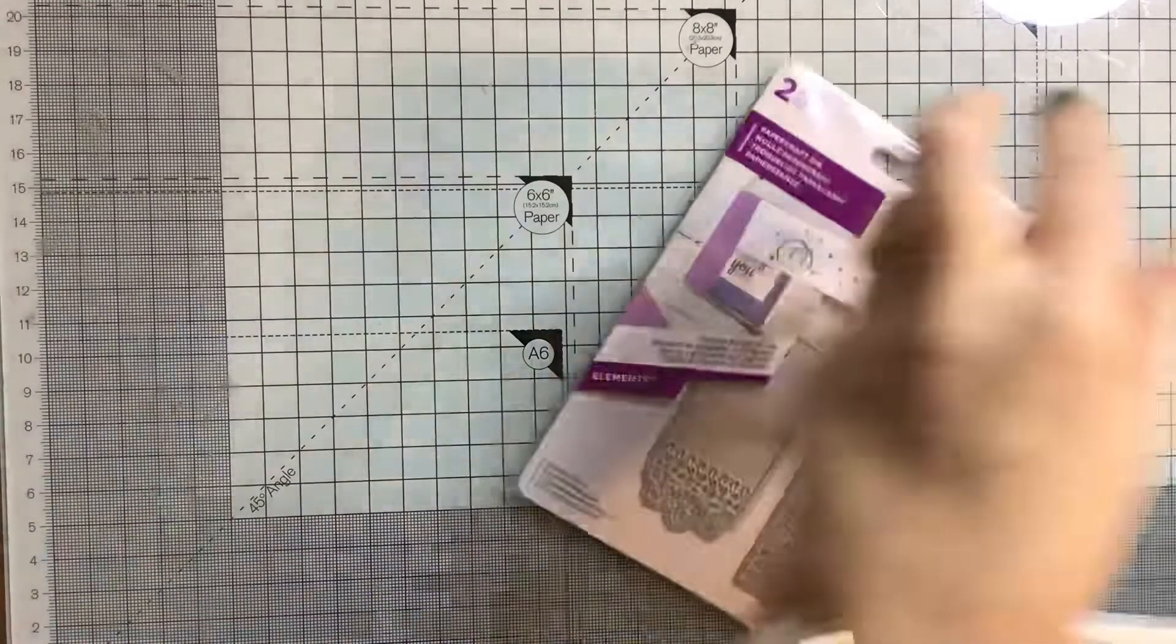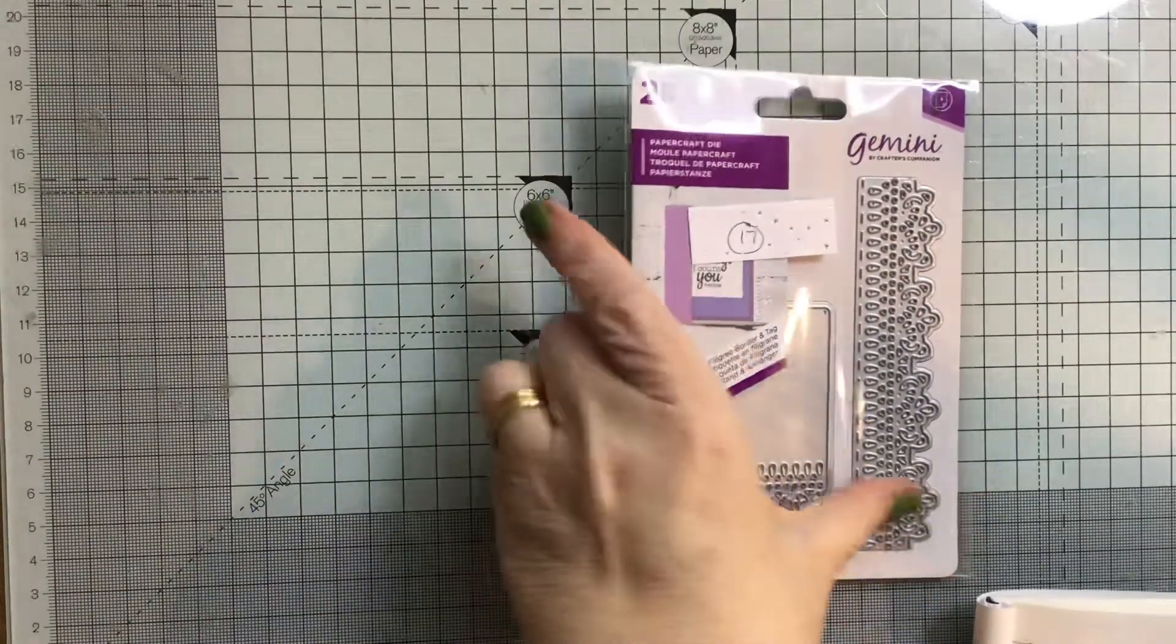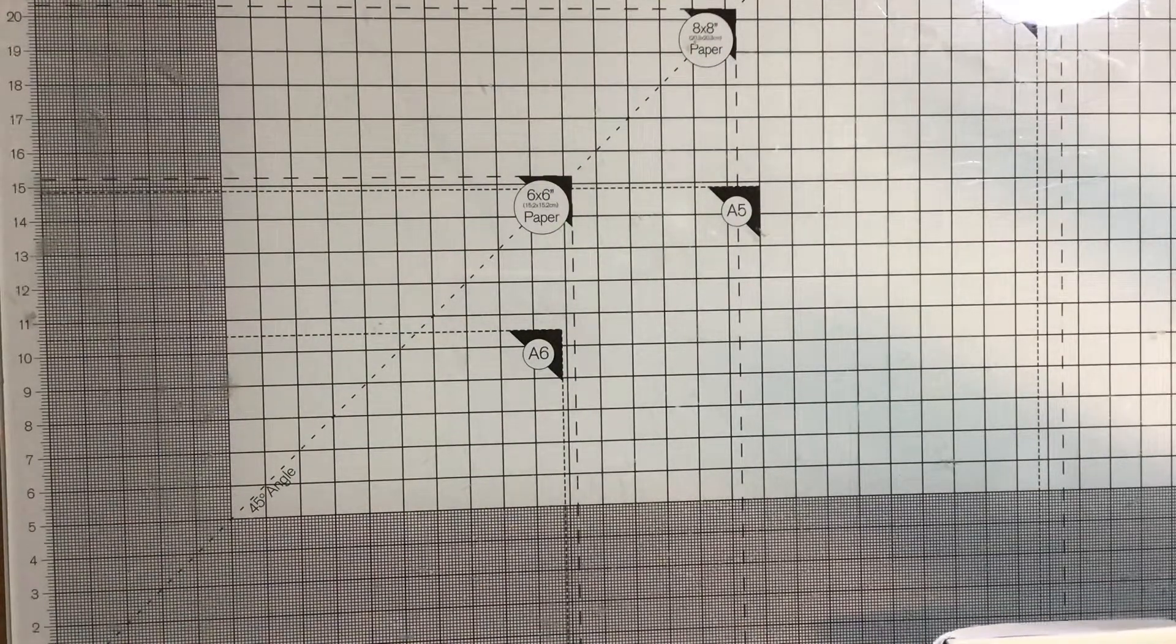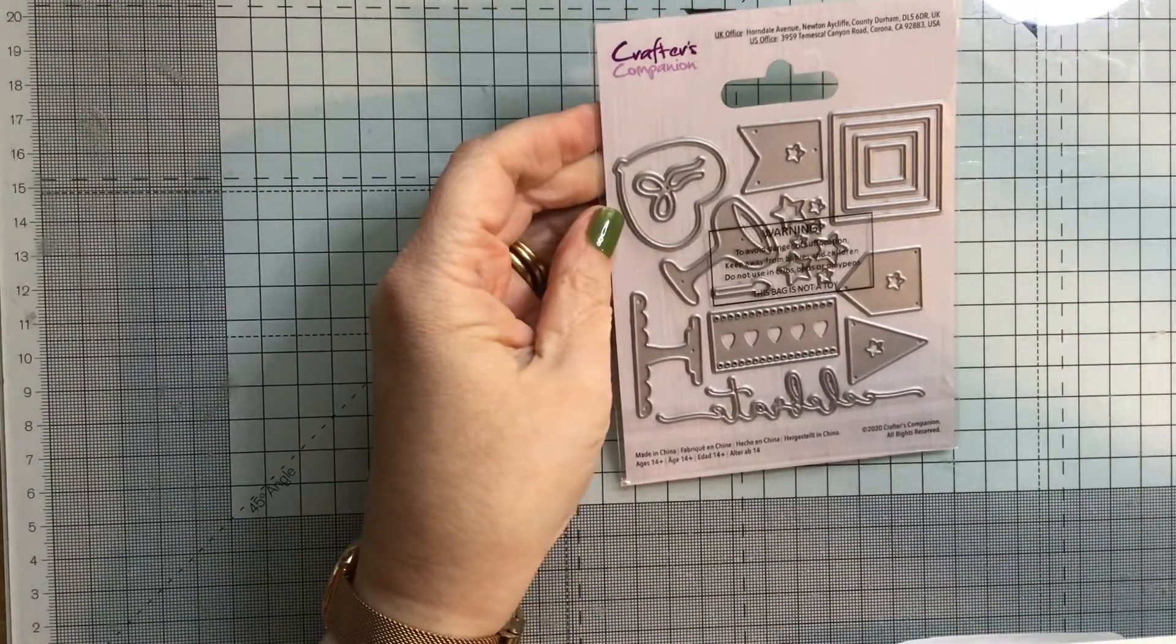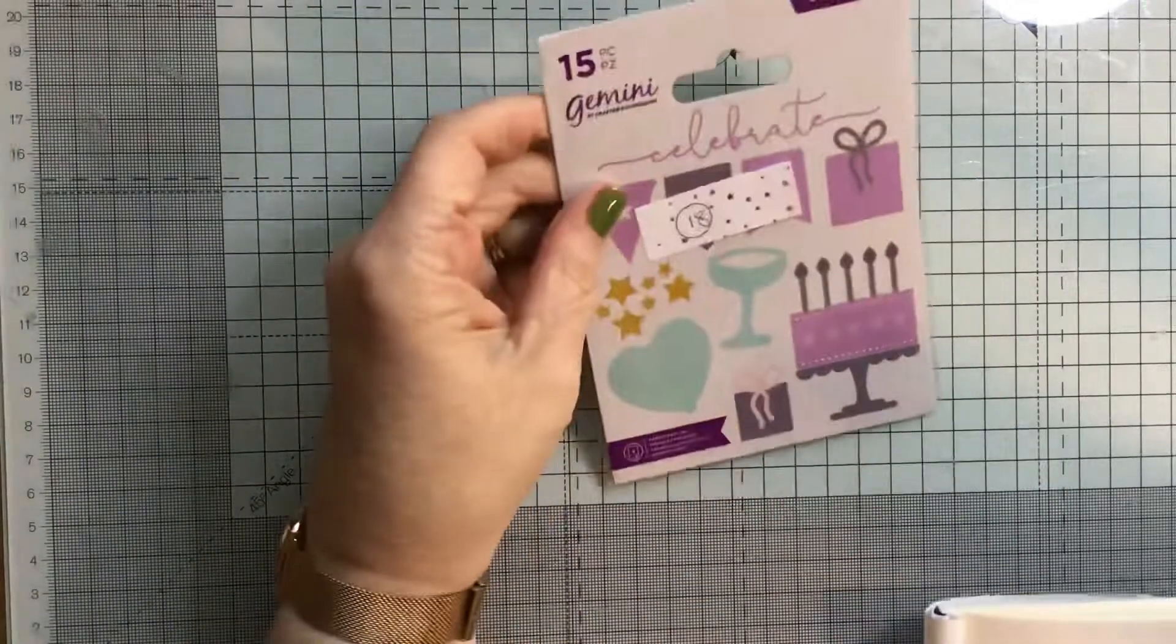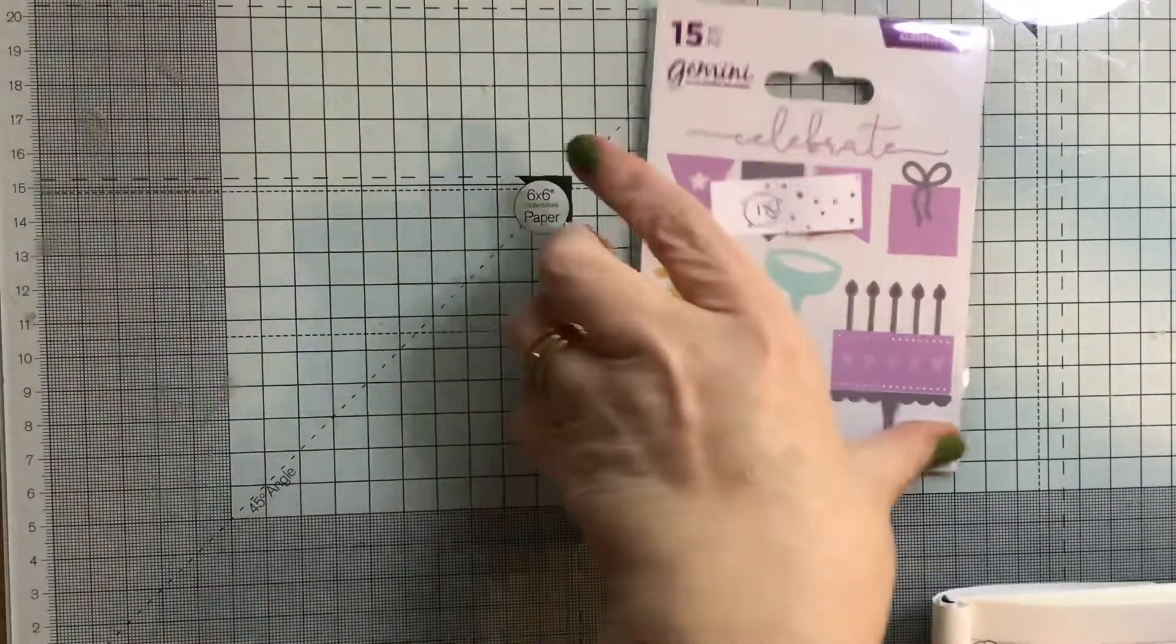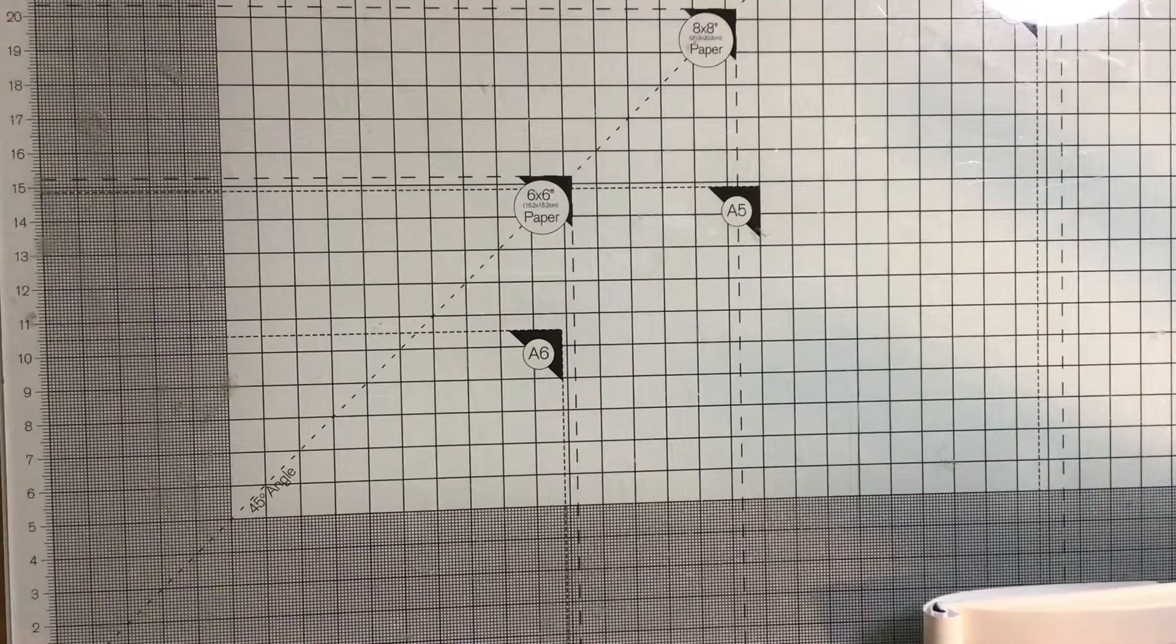Next, we have this Gemini border and tag set, number 17, and I would just like £0.50 plus postage for that. Next is a Crafter's Companion die set. It's Celebrate. This is number 18, Gemini Celebrate. You've got all this bunting, the word, cake, all those, never been used, so for that, £0.50 plus postage.